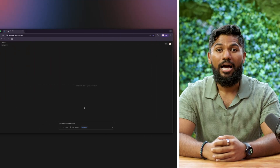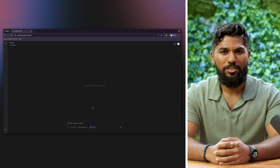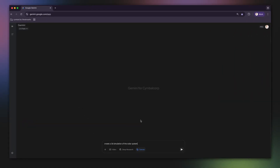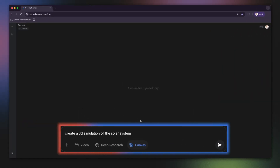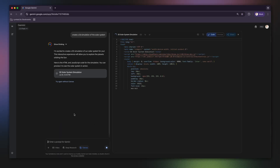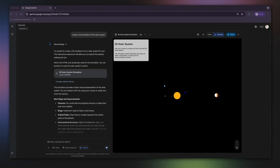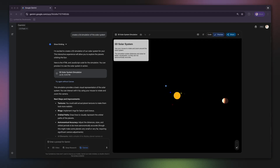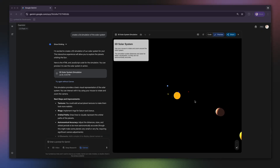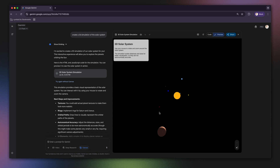My goal is to create a 3D model of the solar system that I can explore. I'm going to start with a very simple and direct prompt. I'll ask Gemini: create a 3D simulation of the solar system. And just like that, Gemini builds our simulation. It's not just a static image — it's a fully interactive 3D environment. I can use my mouse to drag and rotate the solar system and use the mouse wheel to zoom in and out.